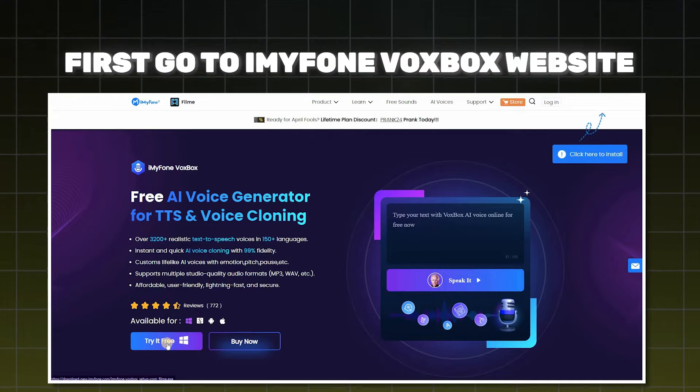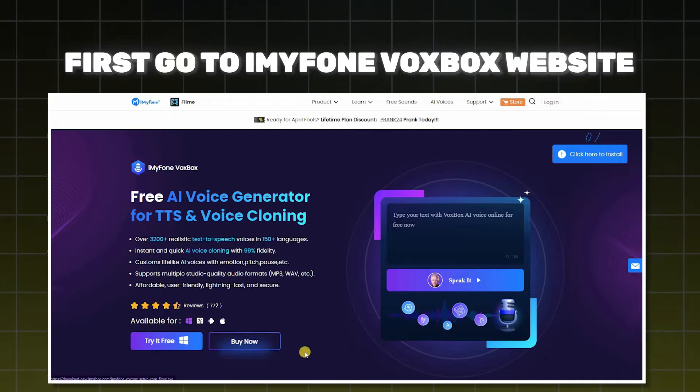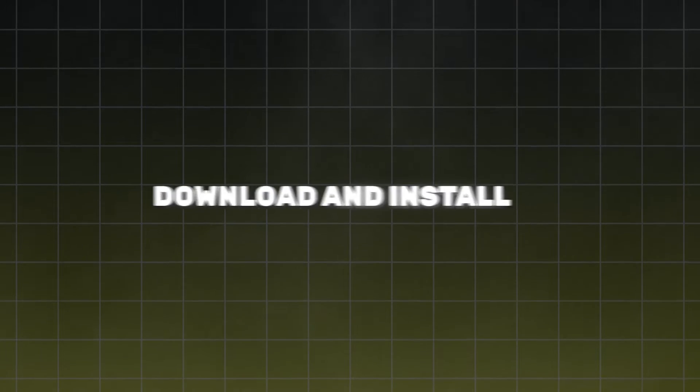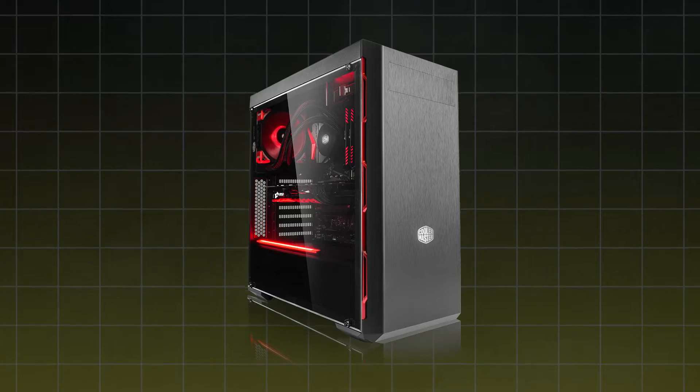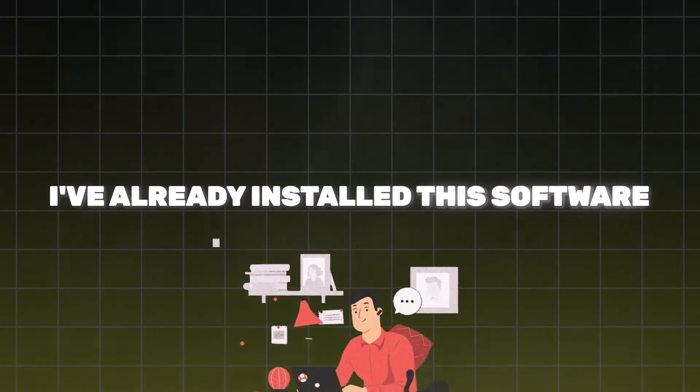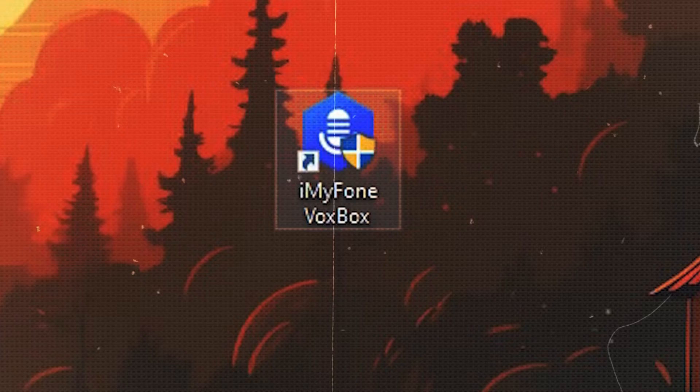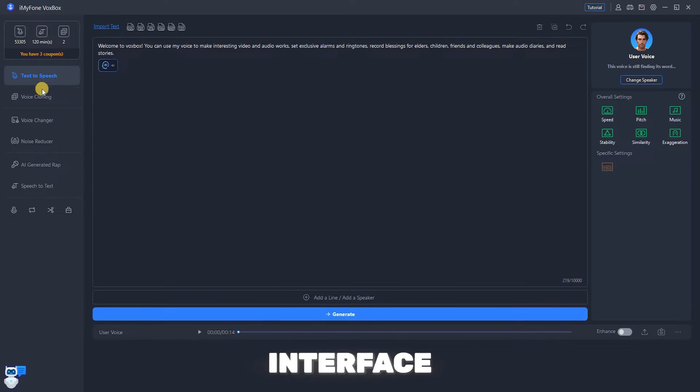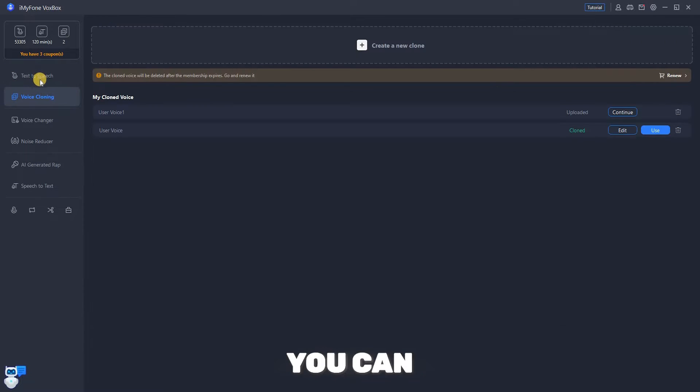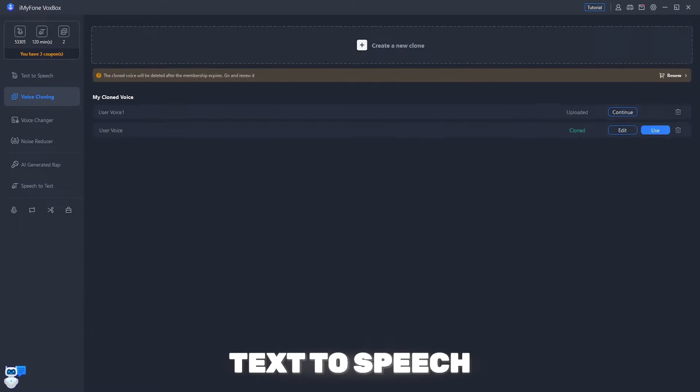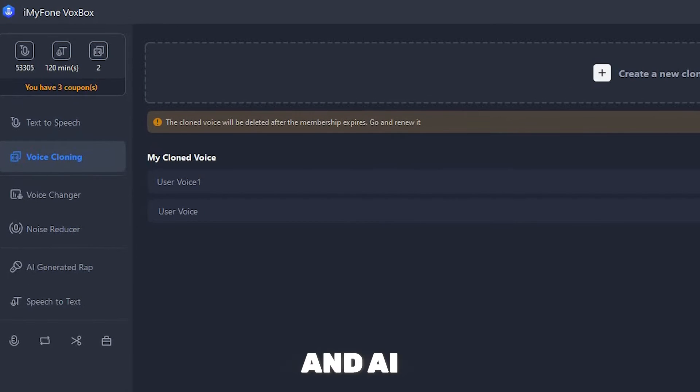First, go to the myPhone VoxBox website. You will find this link in the description. Click on the Try It For Free to download and install the software on your PC. I have already downloaded and installed this on my computer, so let's open it up. Finally, we are on the VoxBox interface.